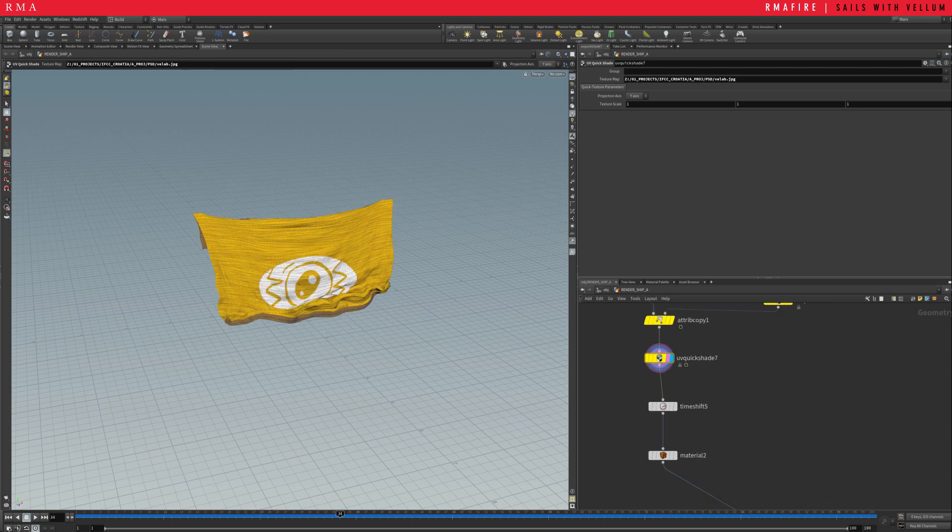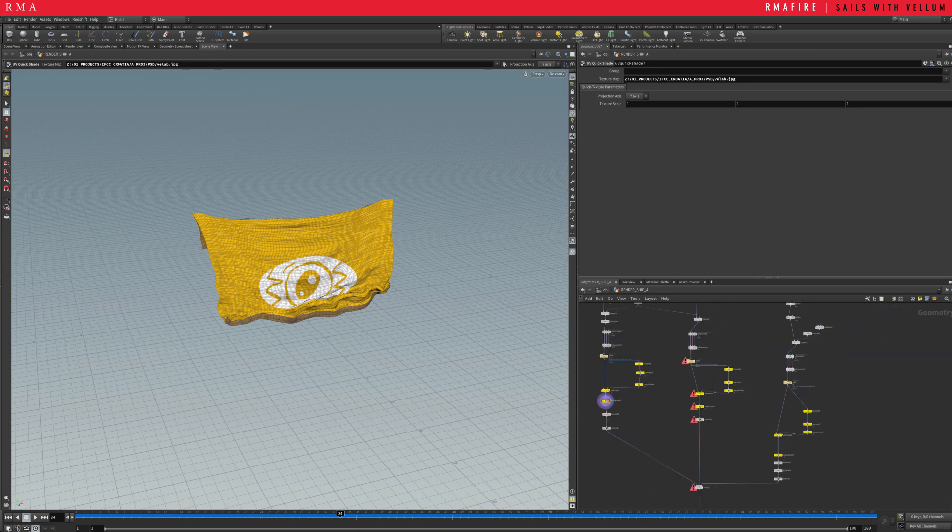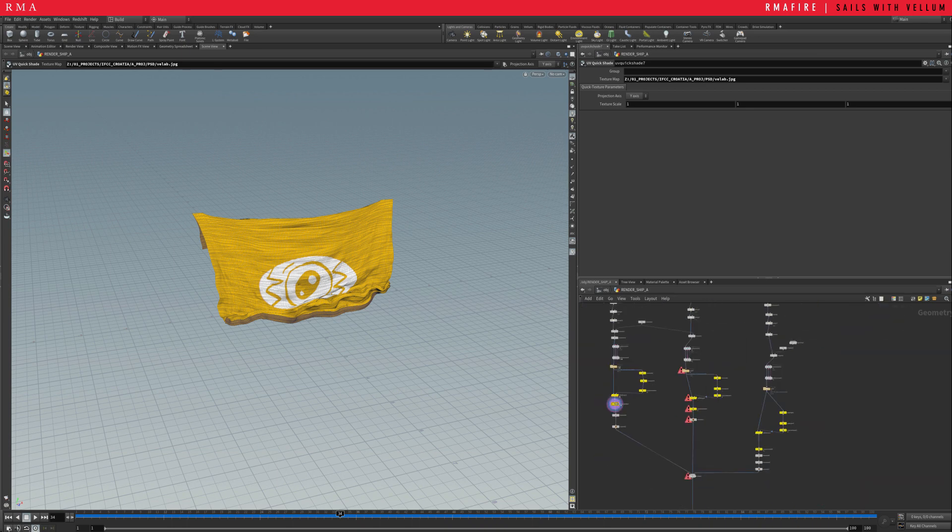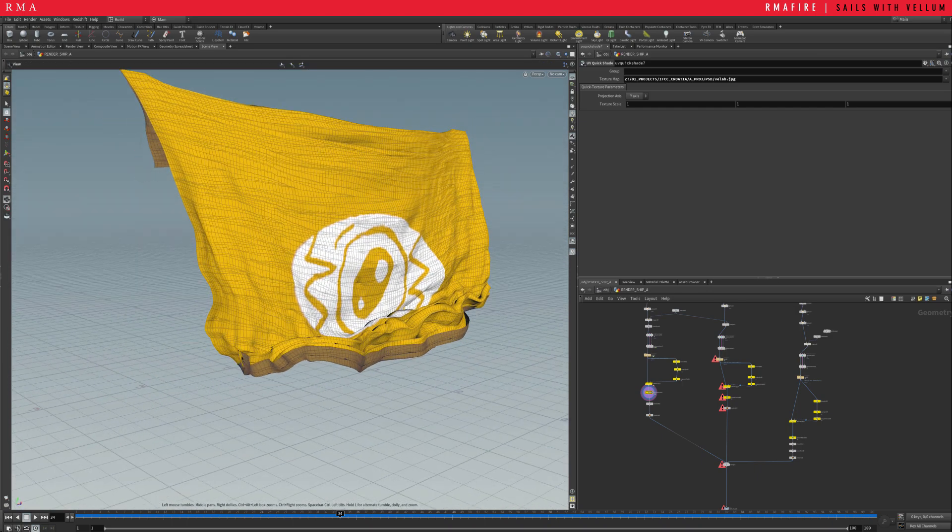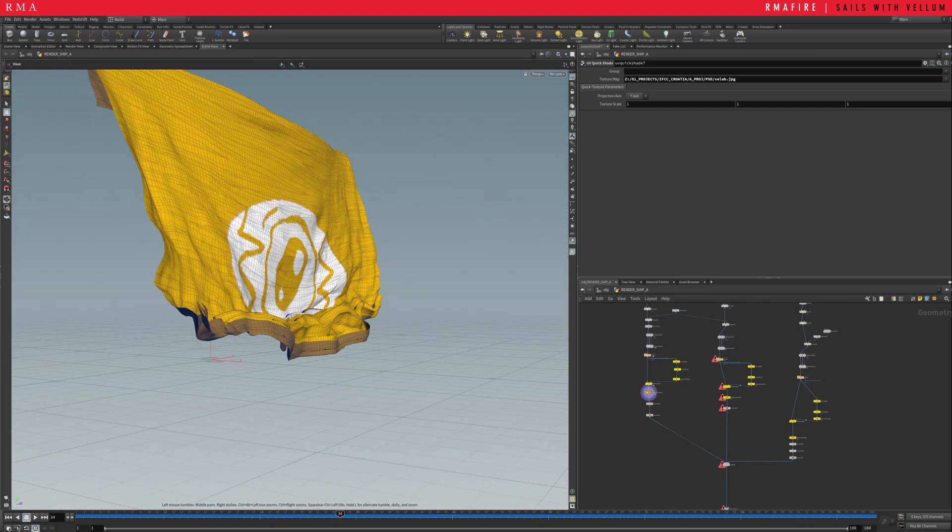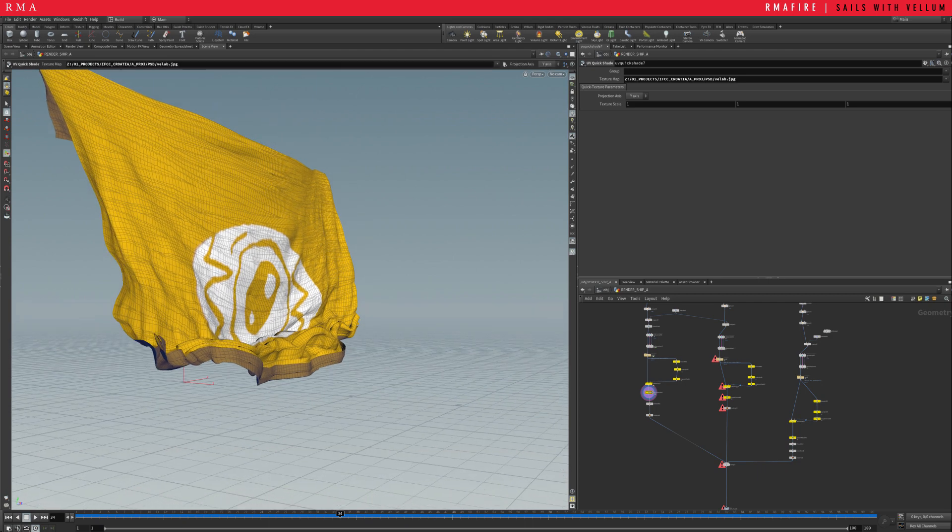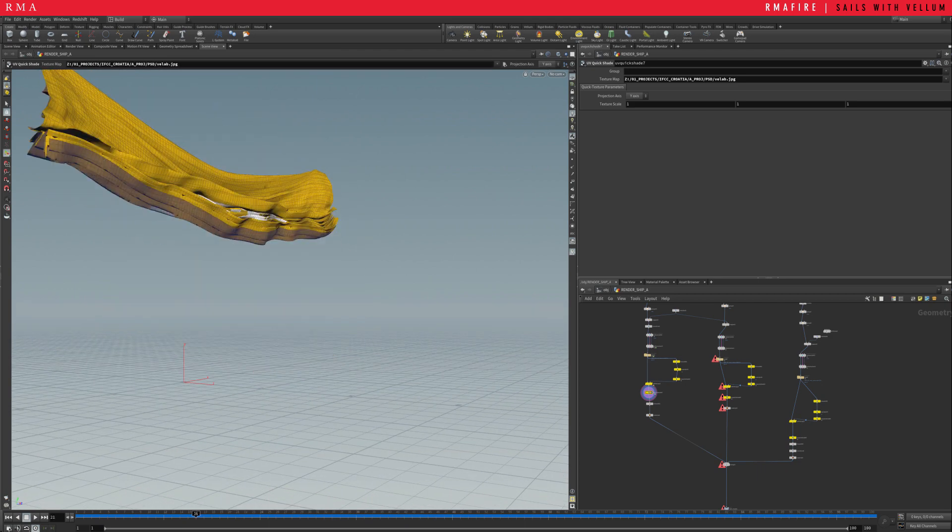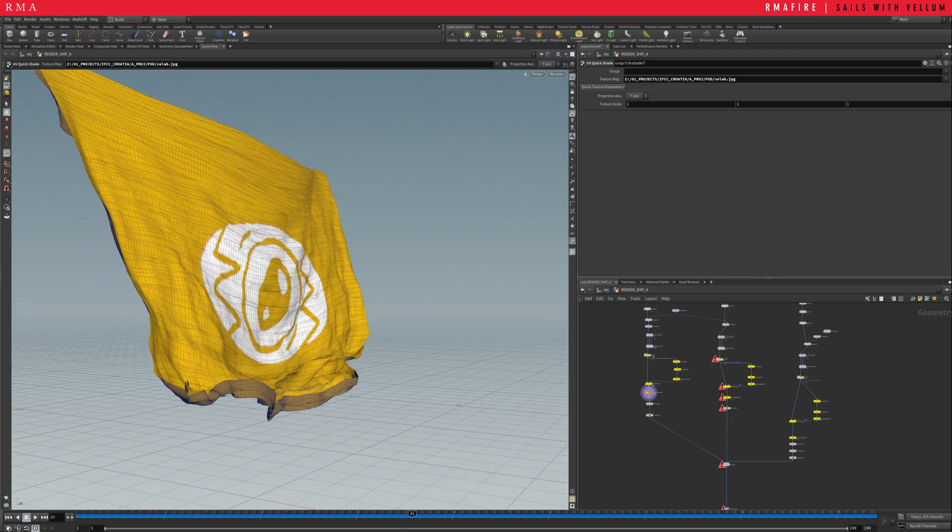Then, I've got a time shift and my material. And then, I've got a couple of other sails, which, my ship has three sails. And there you go. You've got a nice animation here.